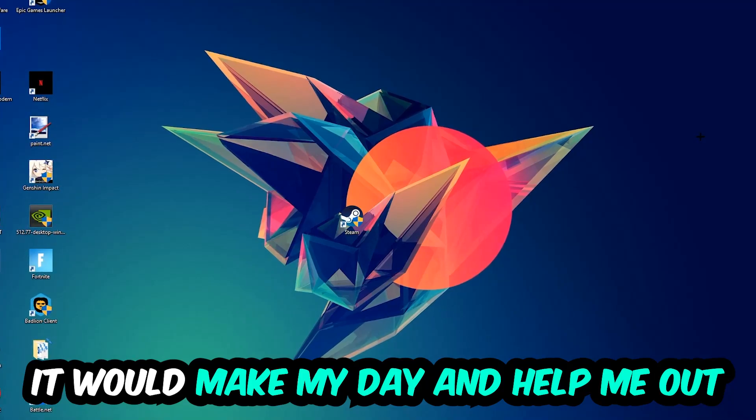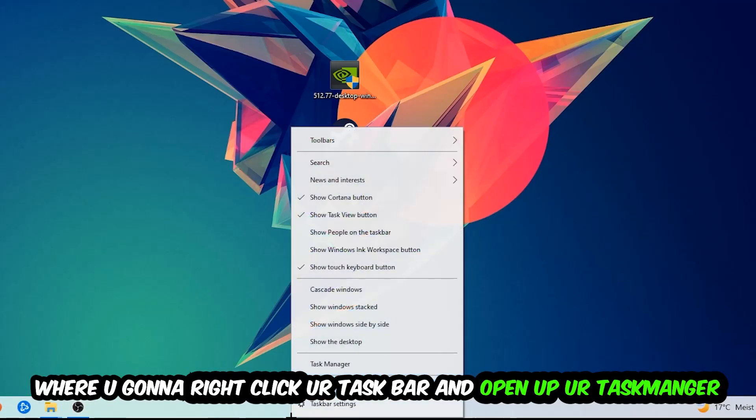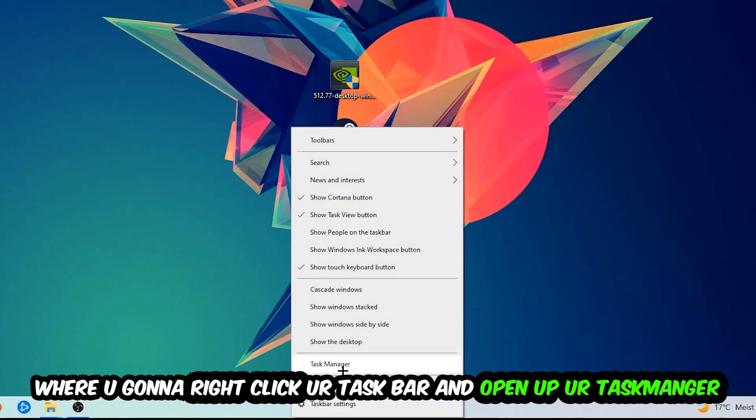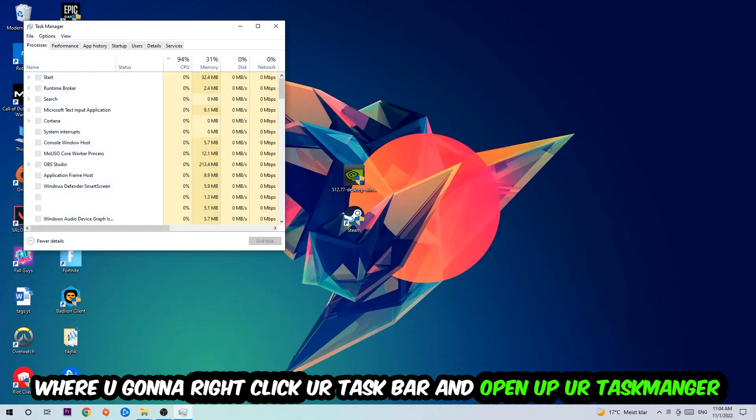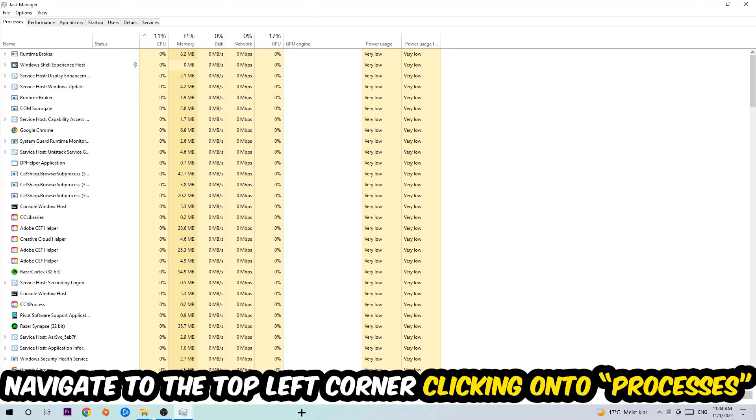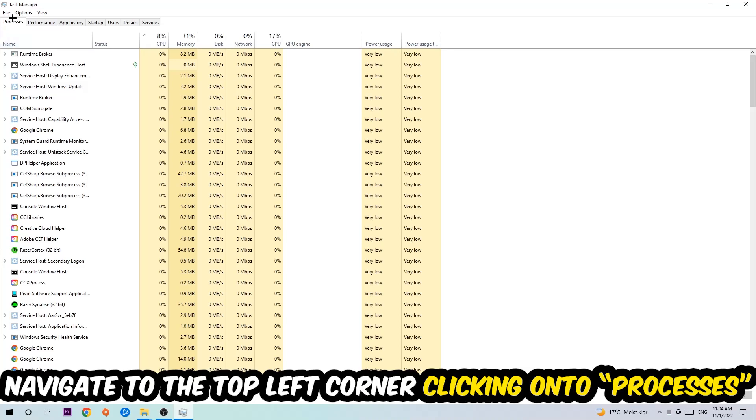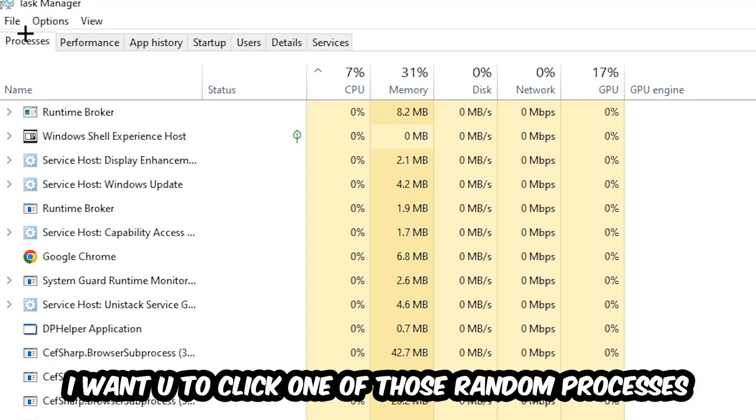So the first step I would recommend doing for everybody is going to be to navigate to the very bottom of your screen. We're going to right-click your taskbar and open up your Task Manager. Once the Task Manager pops up, I want you to navigate to the top left corner, clicking onto Processes. And once you click Processes, I want you to click one of those random processes, doesn't really matter which one.